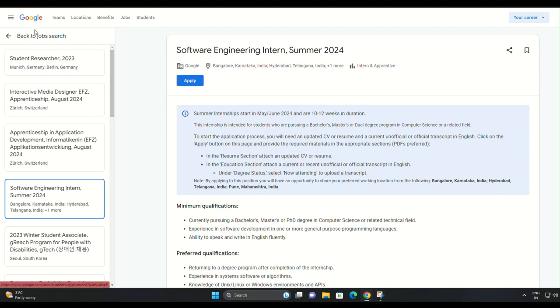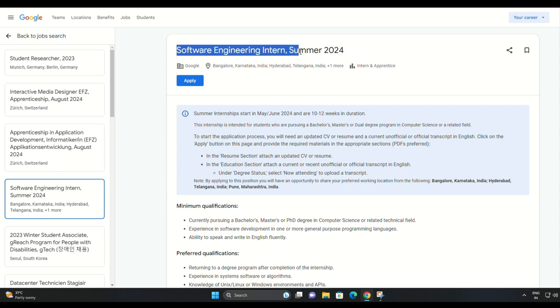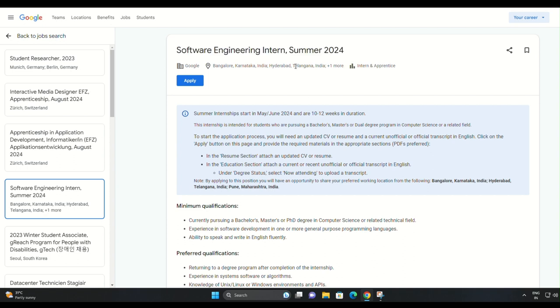Hey everyone, welcome back to our channel. Today we have some exciting news for all you aspiring software engineers out there. Google has just opened applications for their software engineering internship for summer 2024.